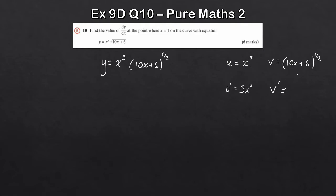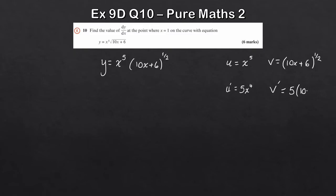Differentiating u gives u prime equals 5x to the 4. Differentiating v requires the chain rule: bring the half to the front, multiply by the derivative of the inside, which is 10 — so half of 10 is 5. The inside of the bracket stays as 10x plus 6, and the power reduces to a half minus 1, giving v prime equals 5 times 10x plus 6 to the power of minus a half.